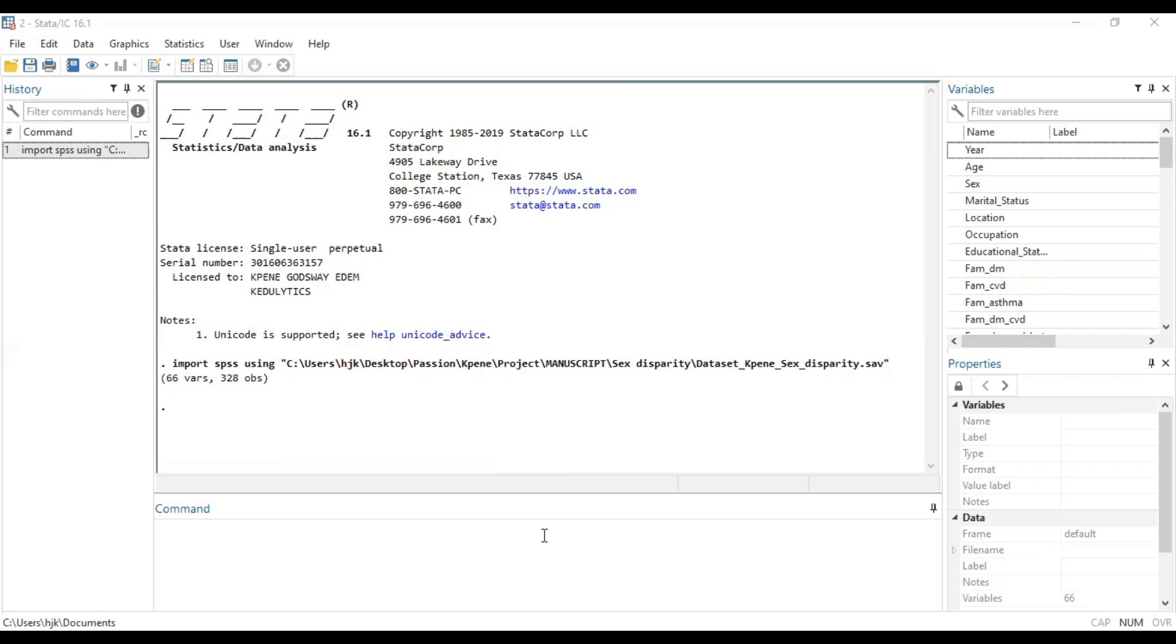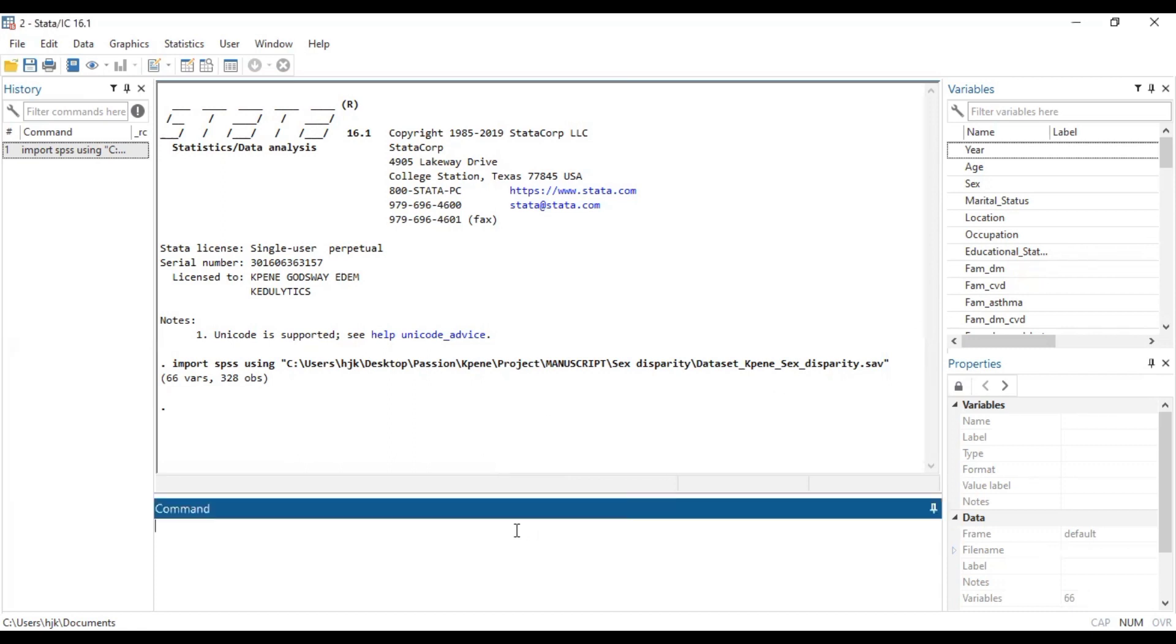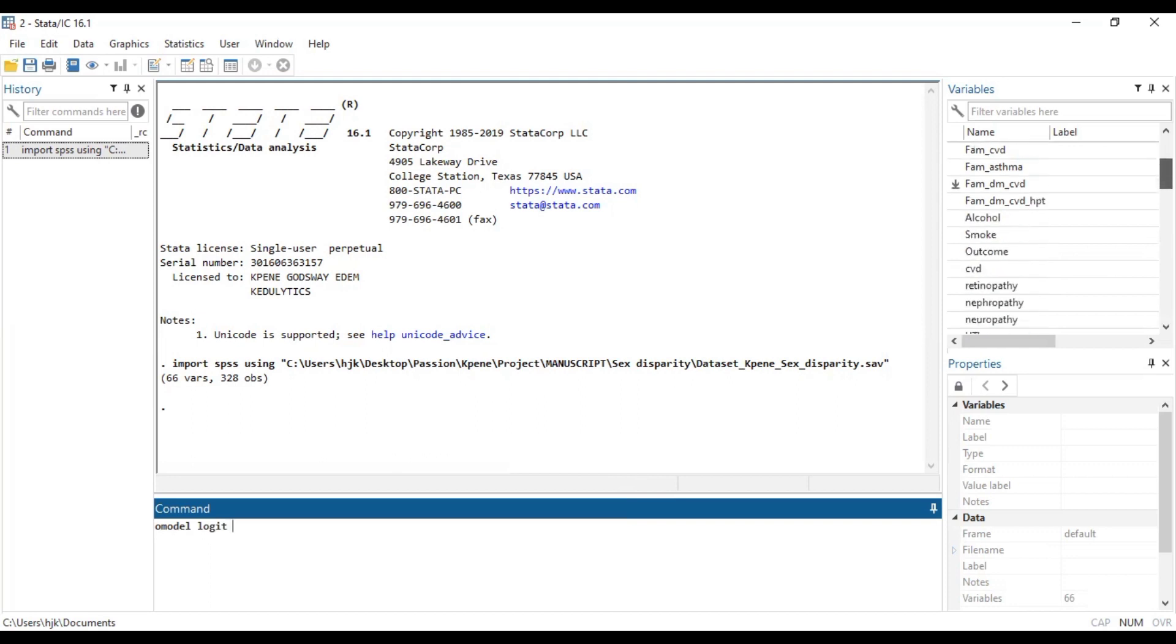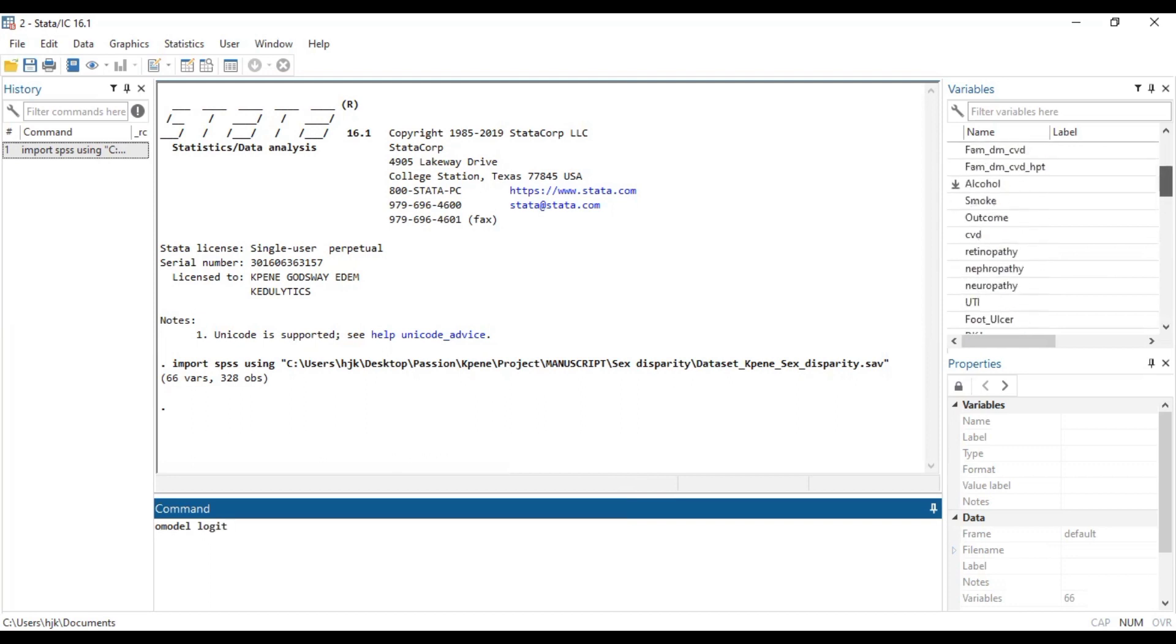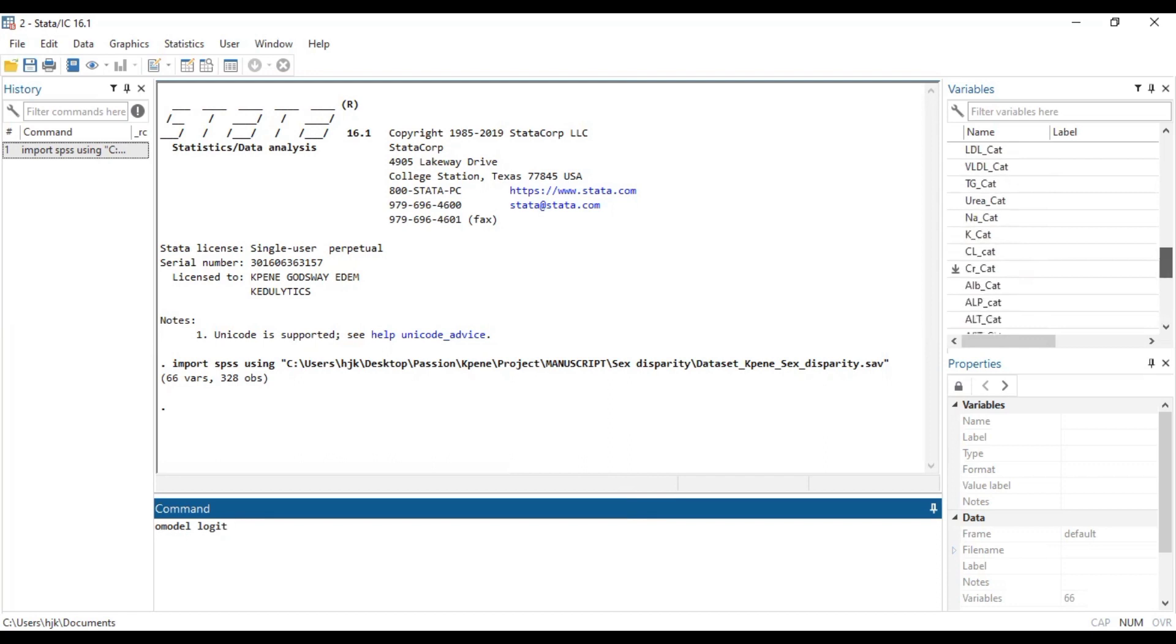So first of all let's check our proportional odds assumption with this model we are trying to build, and then if it violates the proportional odds assumption, we will know what to do.